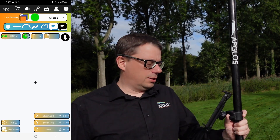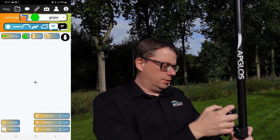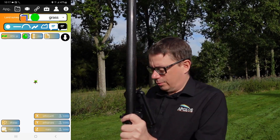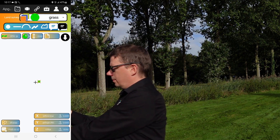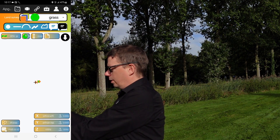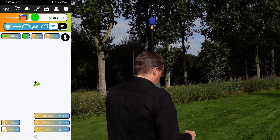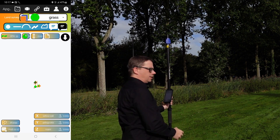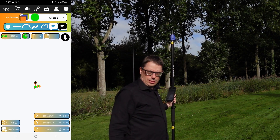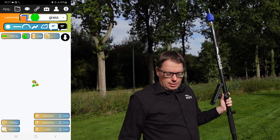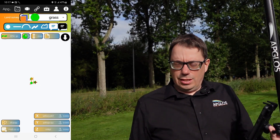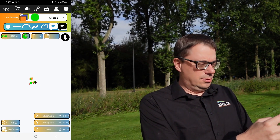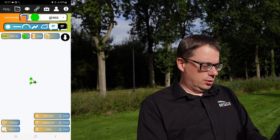First you start with a point. Then you go to the next point, you click on Polyline. To the next point you click on Polyline. And when you are in the last corner point of the area, you click on Polygon.